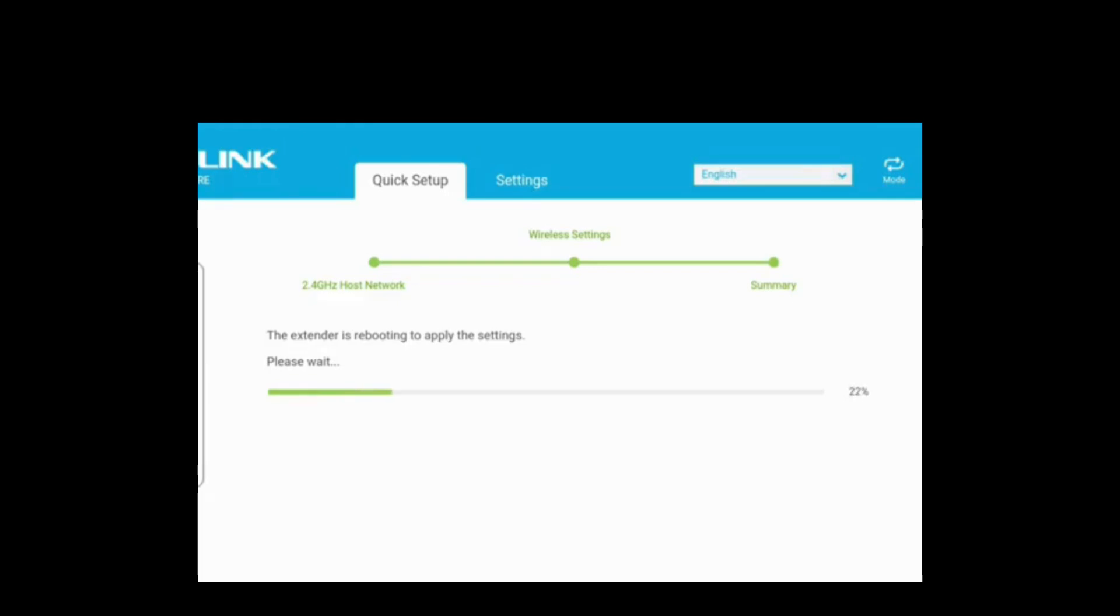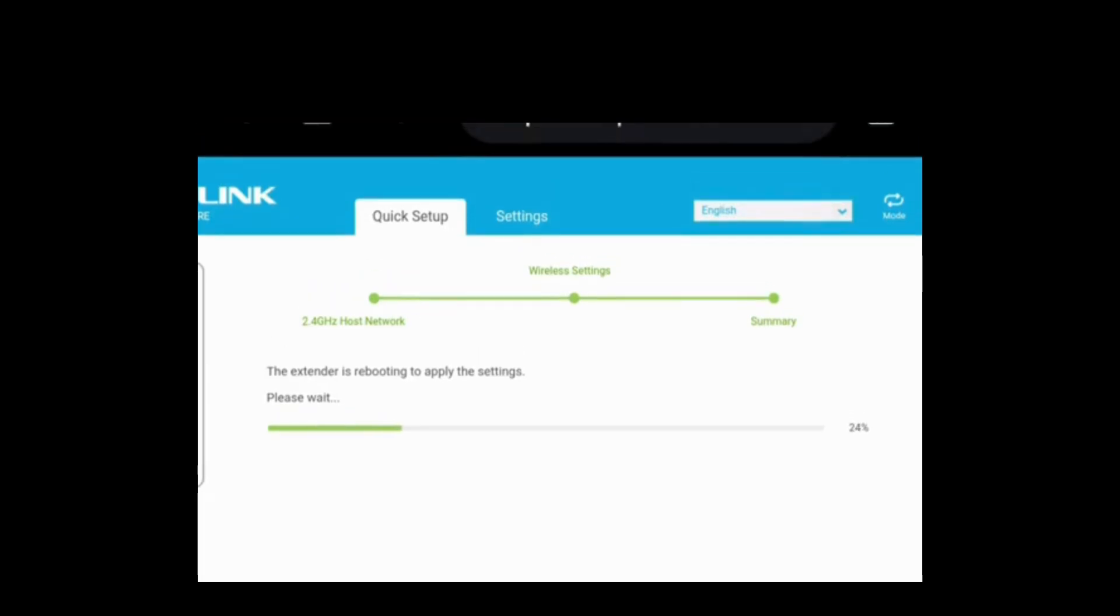Thanks for watching this video. I hope this will help you to set up your TP-Link extender device using a mobile phone. If you face any kind of issue, then feel free to contact us.